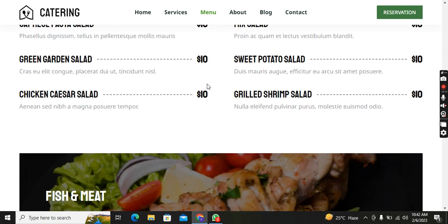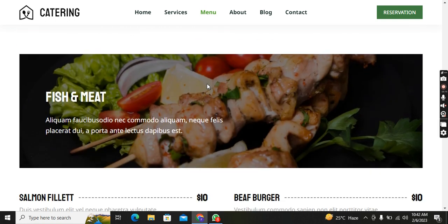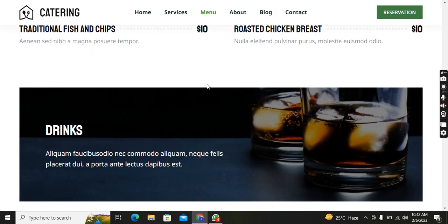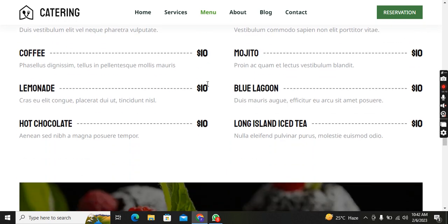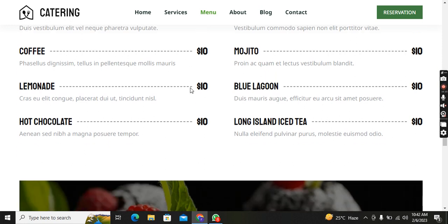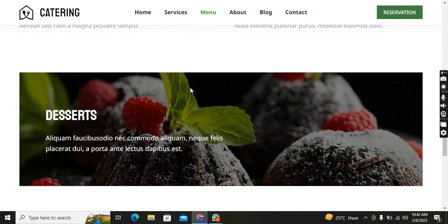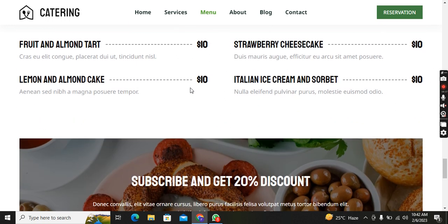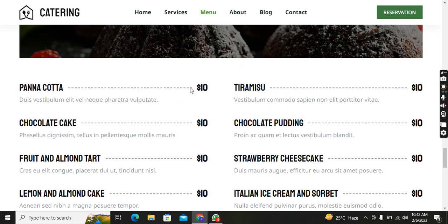You can see the full menu bar with filtering options. If you select Salads the menu is different, if you select Fish and Meat the menu is different, if you select Drinks the menu is different — for example, Orange Juice, Coffee, Lavender Hot Chocolate, and much more. If you select Desserts, the menu changes as well.